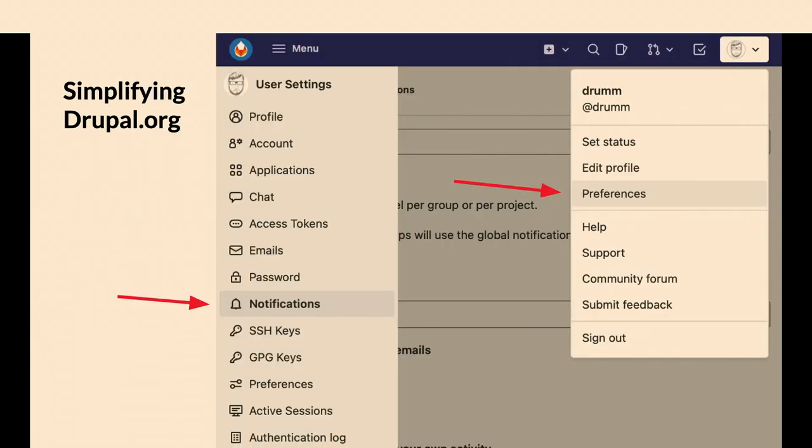Notifications, that's something you definitely should look at. We didn't enable that by default. If you want more email, this is where to go get more email.